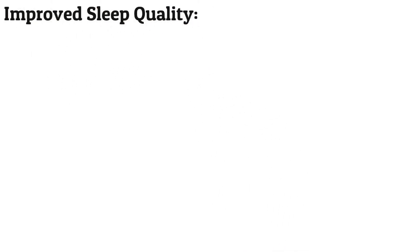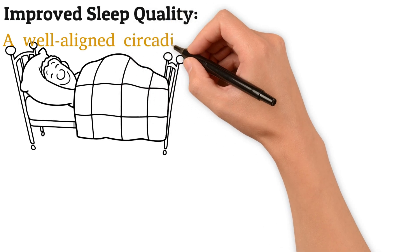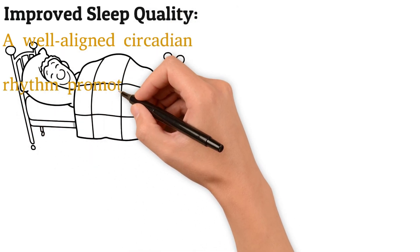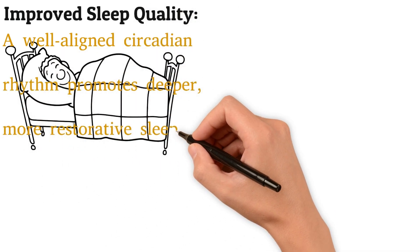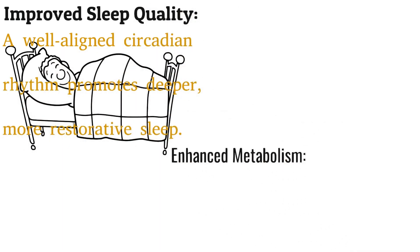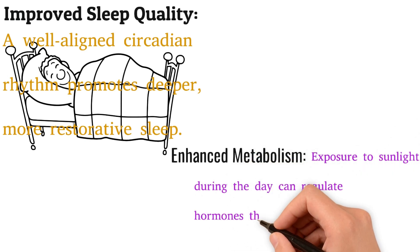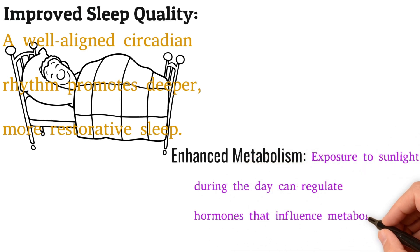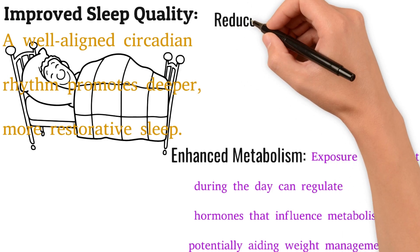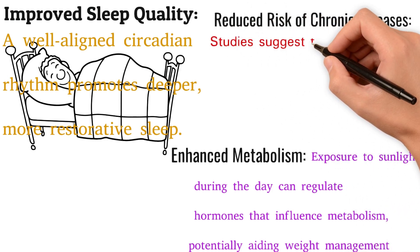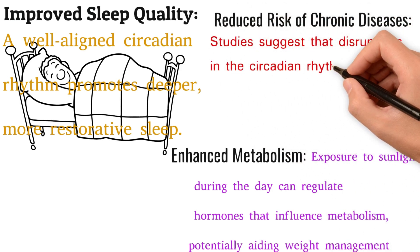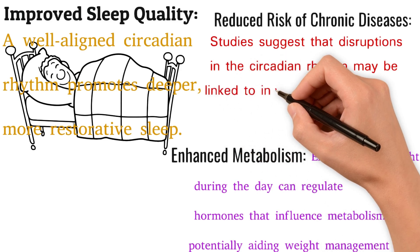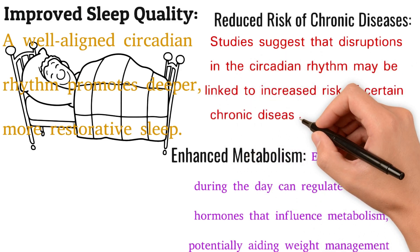Improved sleep quality. A well-aligned circadian rhythm promotes deeper, more restorative sleep. Enhanced metabolism. Exposure to sunlight during the day can regulate hormones that influence metabolism, potentially aiding weight management. Reduced risk of chronic diseases. Studies suggest that disruptions in the circadian rhythm may be linked to increased risk of certain chronic diseases.